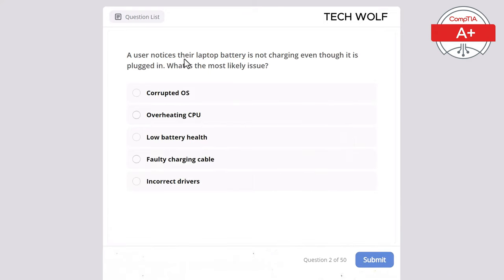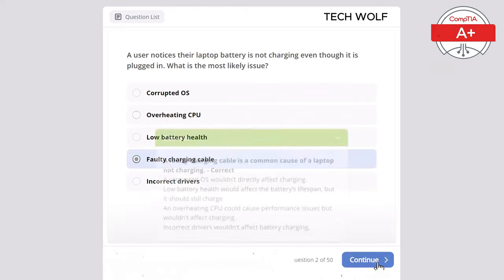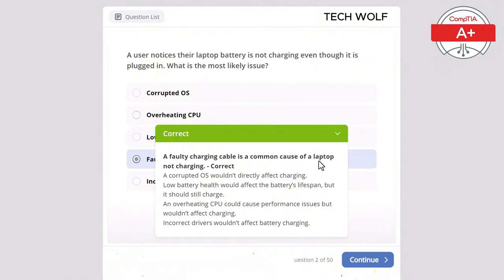A user notices their laptop battery is not charging even though it is plugged in. What is the most likely issue? The correct answer is faulty charging cable. A faulty charging cable is a common cause of a laptop not charging. A corrupt OS wouldn't directly affect charging. Low battery health should still allow charging. An overheating CPU causes performance issues but not charging problems. Incorrect drivers wouldn't affect battery charging.